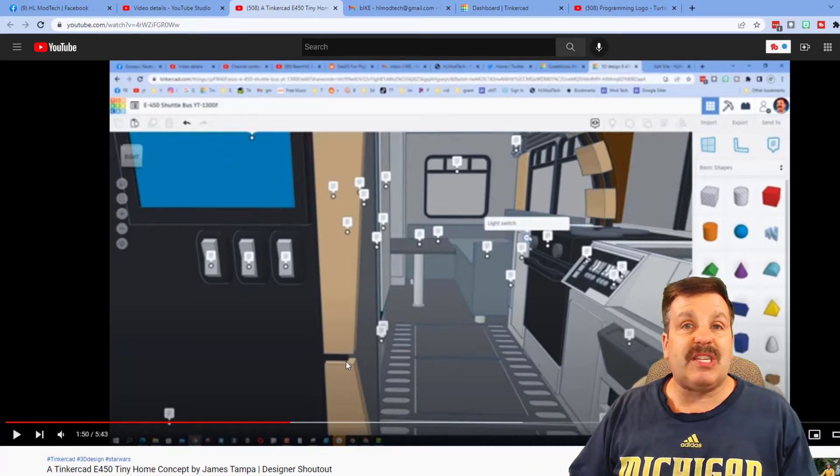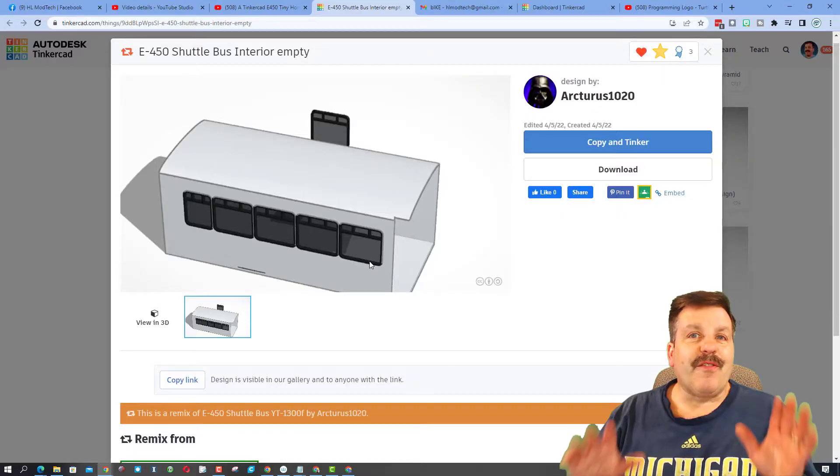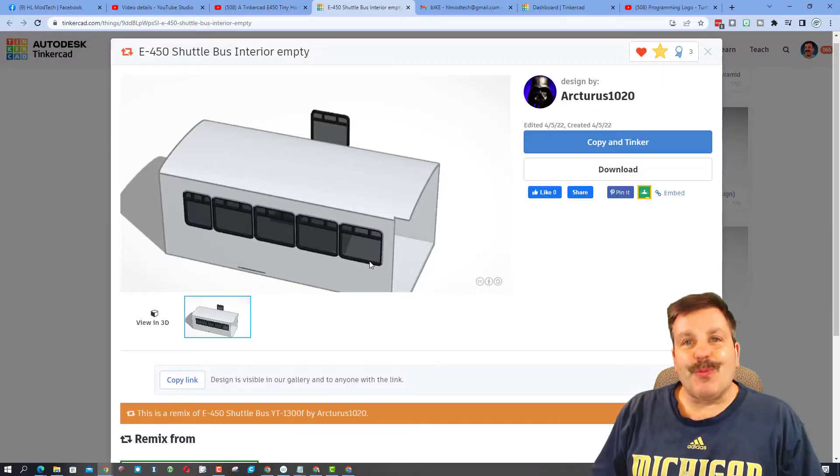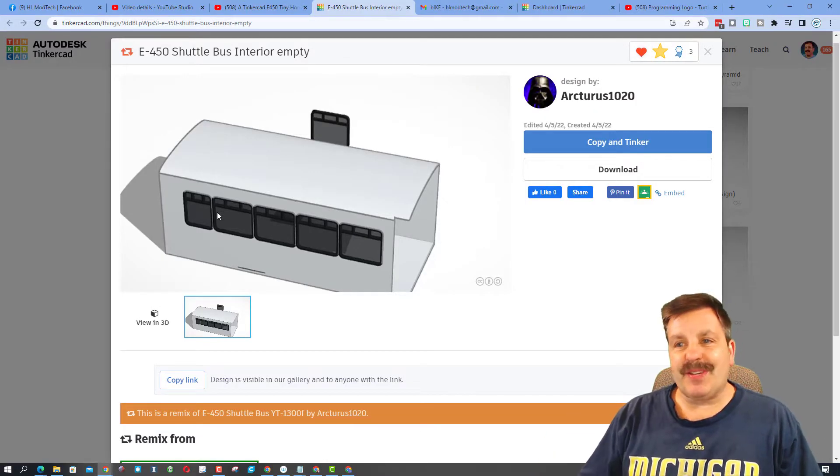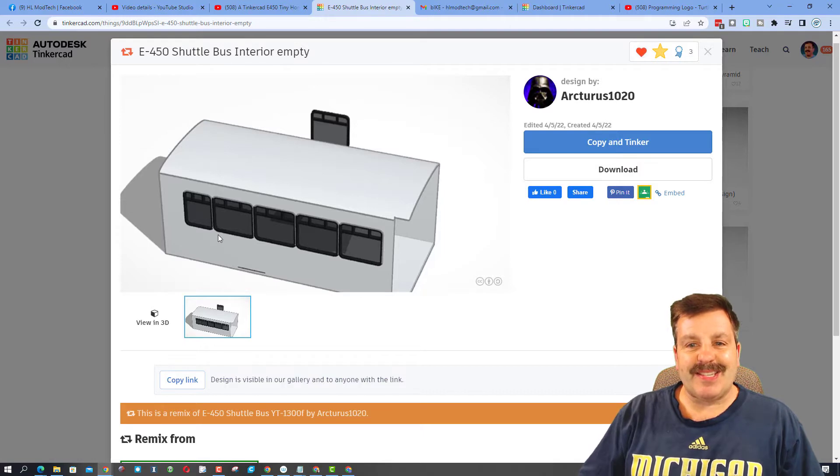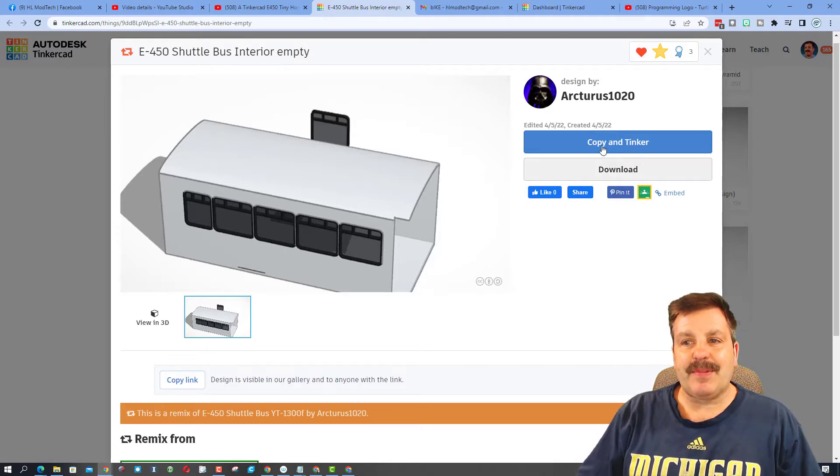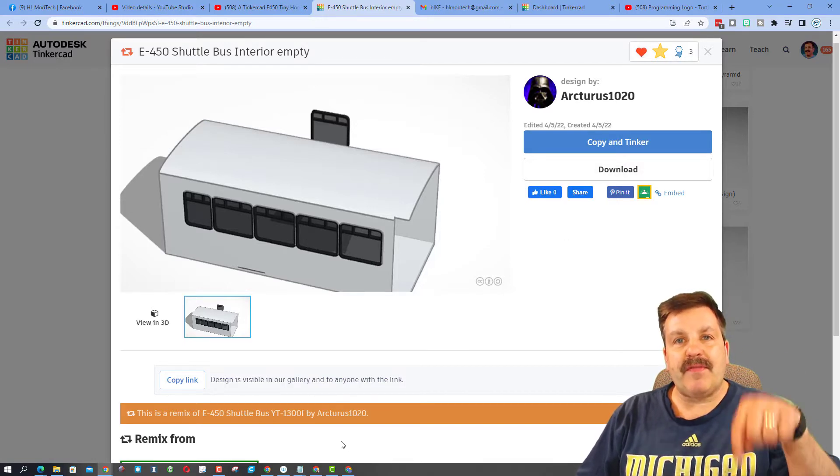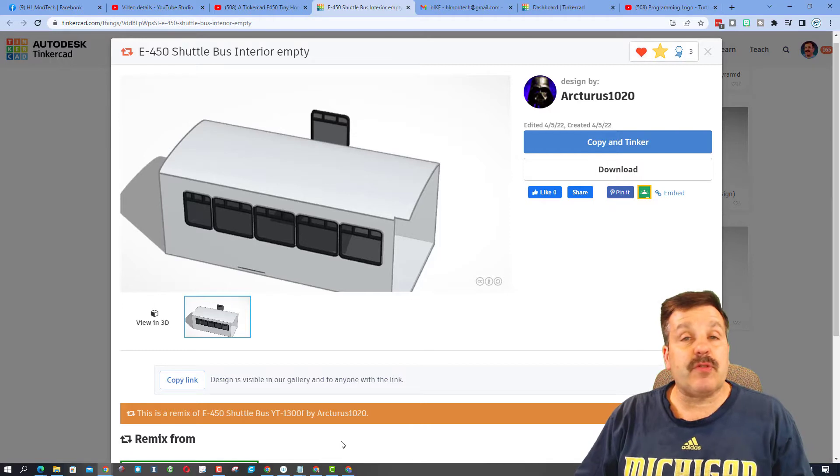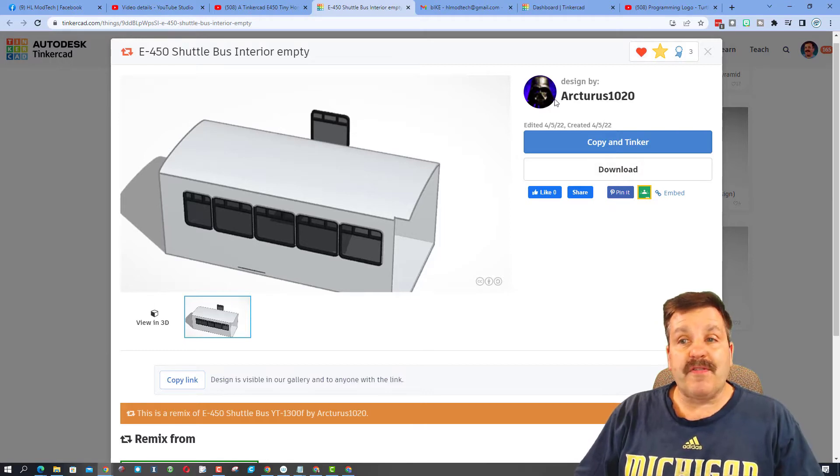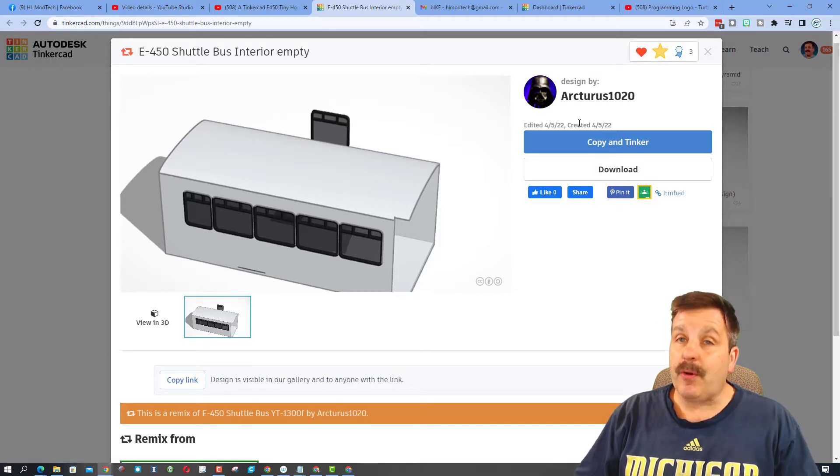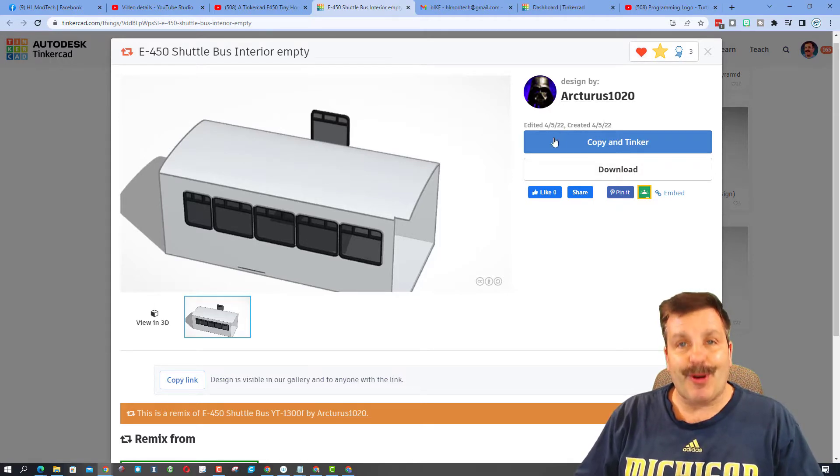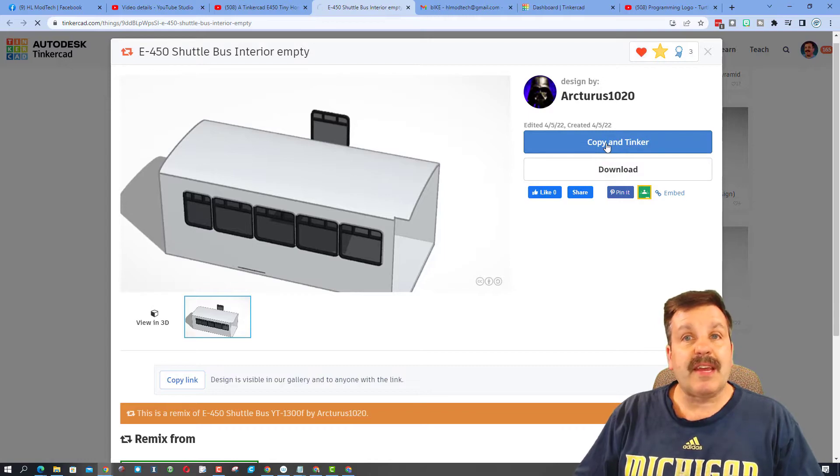Friends, the super cool thing about this is James has given us an empty version that we can copy and tinker. I will have this link in the description, or you can find it under his Tinkercad profile which will also be part of the video. Once you get there, hit copy and tinker and you will have your own fantastic version of this sweet ride.